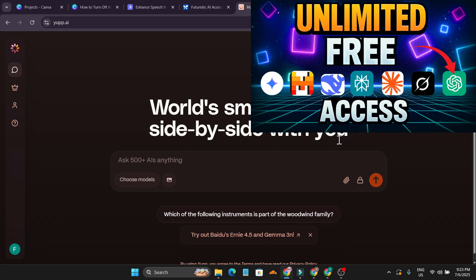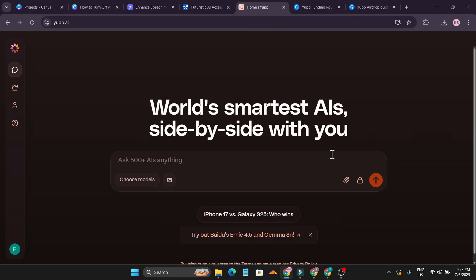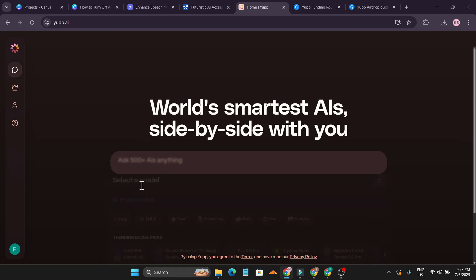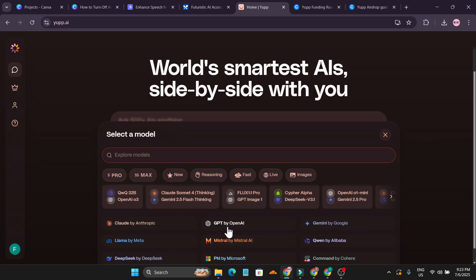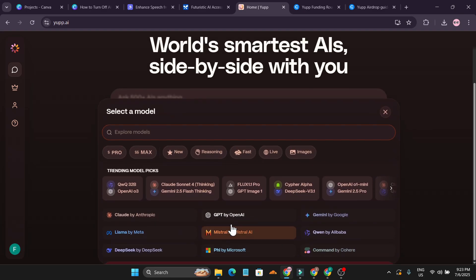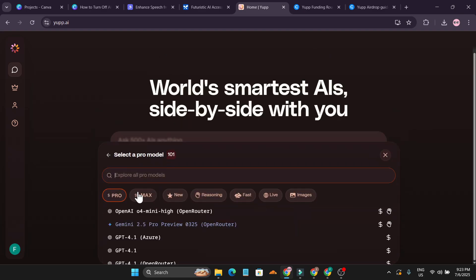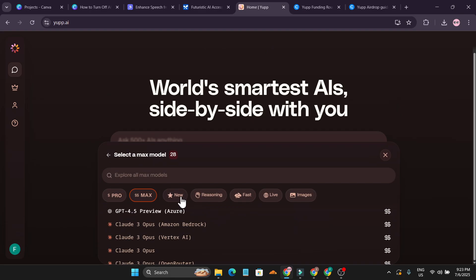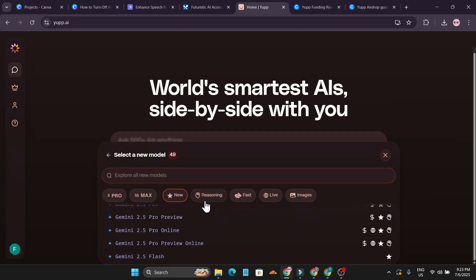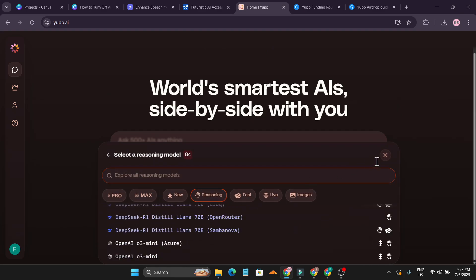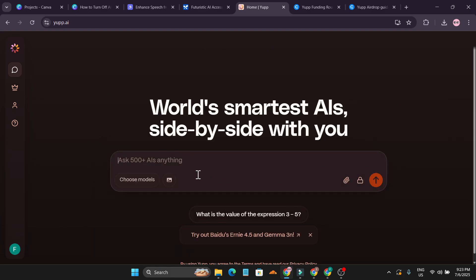I have shown you in this video, if you don't know how to use this you can check out this video first. You can see how you can use these AI models, all the AI models for free. They have all the pro models, max models, new models, and reasoning models. These are all free here to test it out.